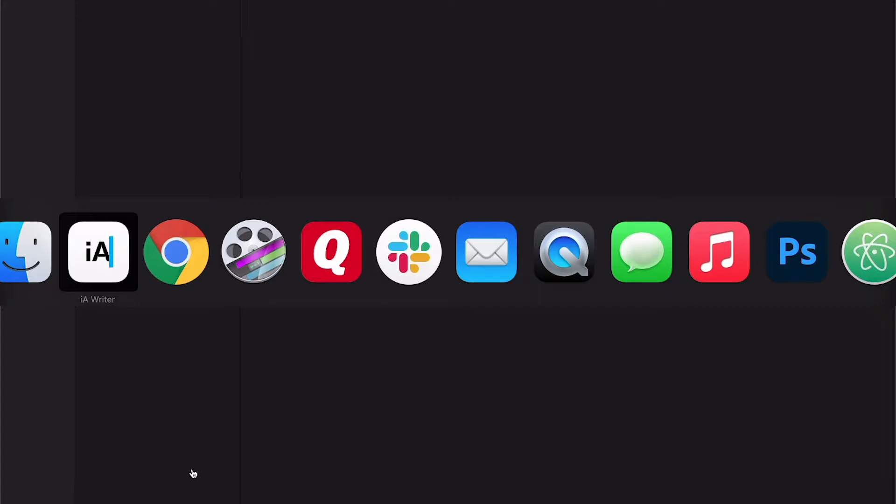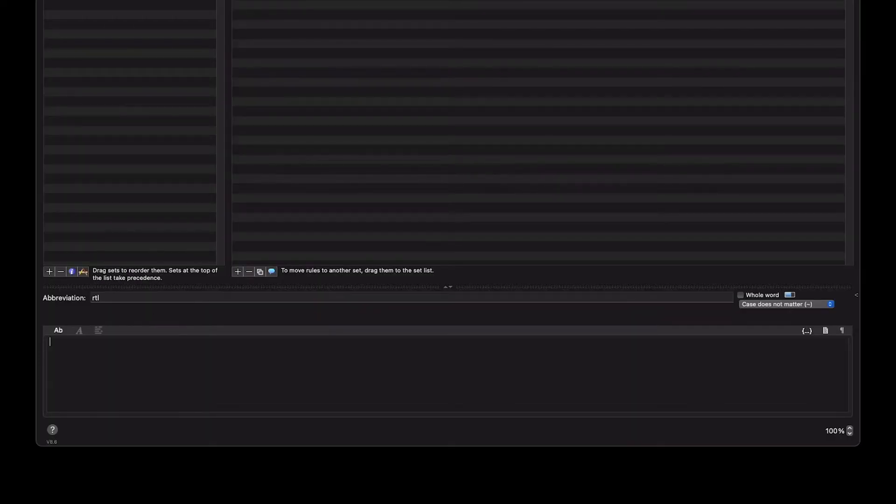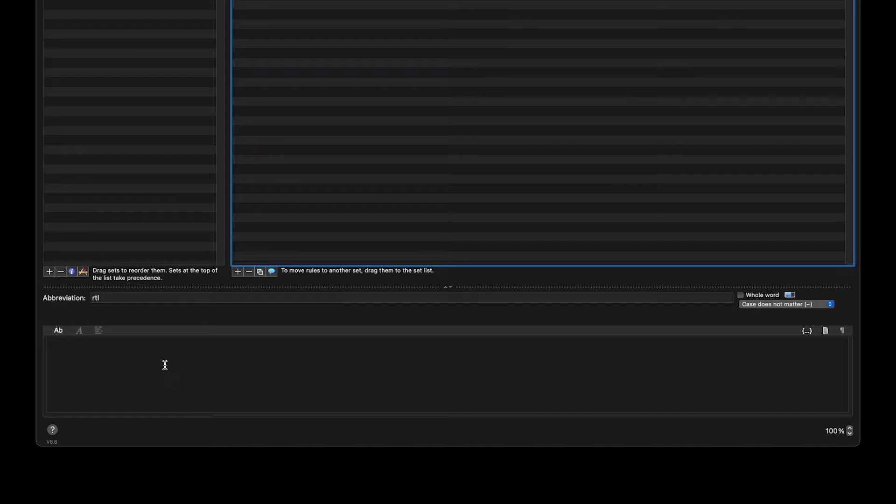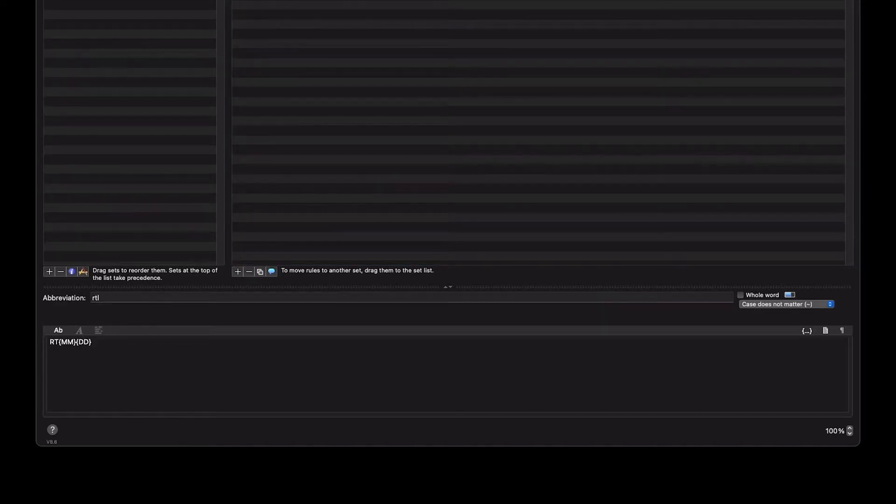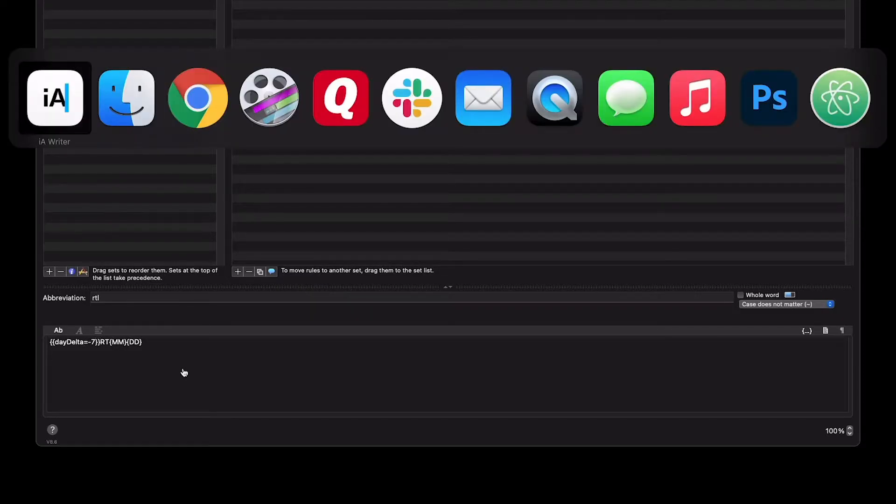If I'm going to go to last week's, I want to do minus seven. So in Typenator, I'm going to do another one: RTL. D is for day and L is for last week. It's just whatever comes to my mind. I'm going to do the same thing, but then before, I'm going to type bracket bracket day delta equals minus seven. When I go to my document, RTL, it's going to do last week. Pretty cool.